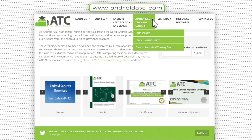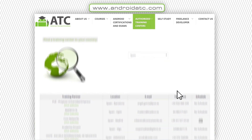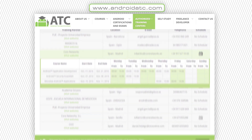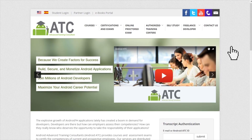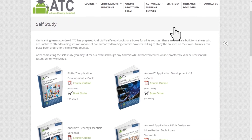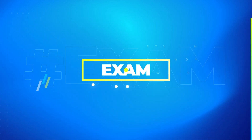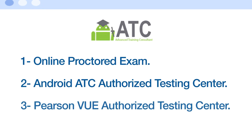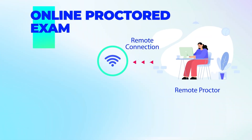To study any course, you may select the instructor-led training method at the nearest authorized training center in your country listed at the Android ATC website. Or, if you don't have any authorized training center in your country, you may select the self-study option. To apply for the exam and become certified, you should select one of the following three choices.